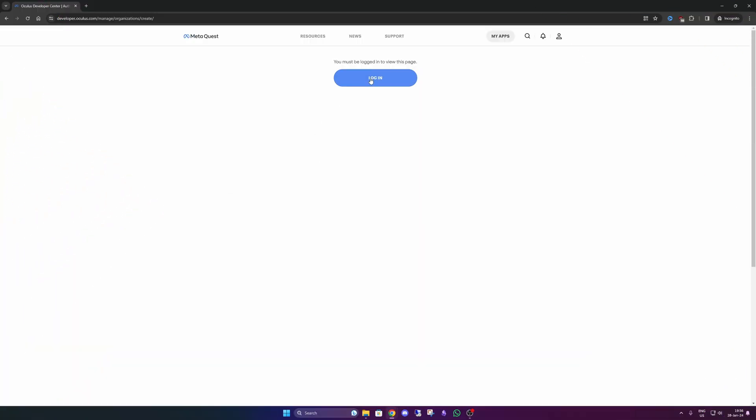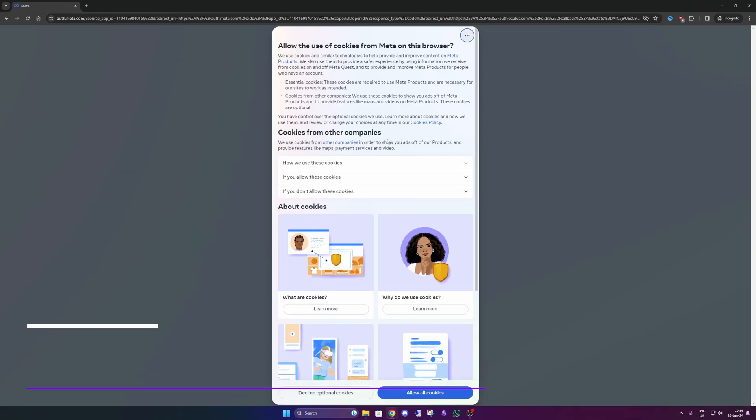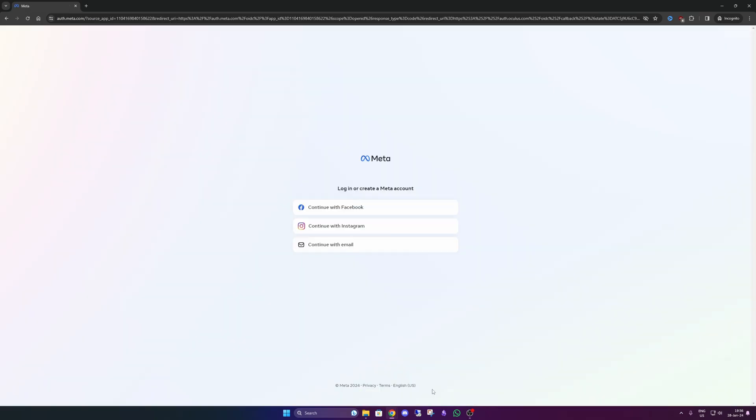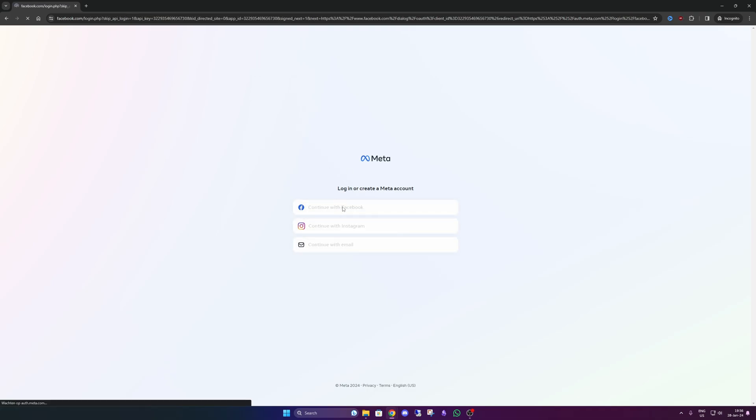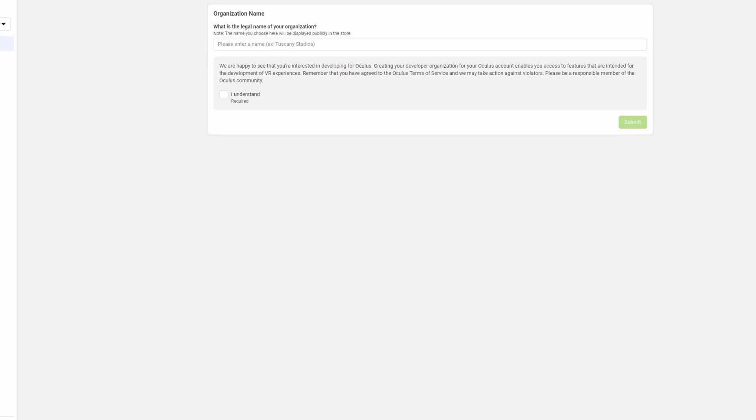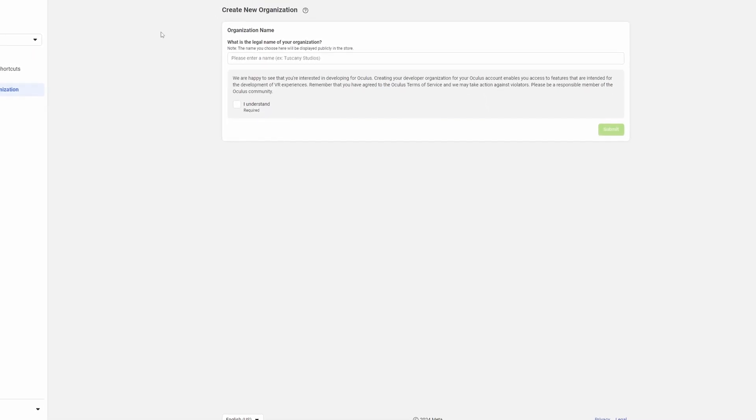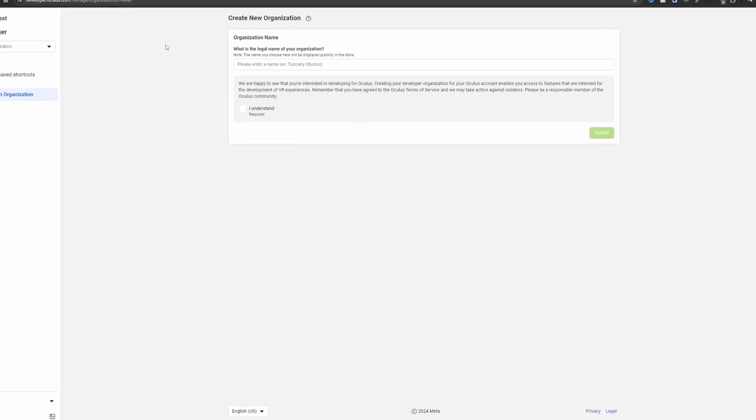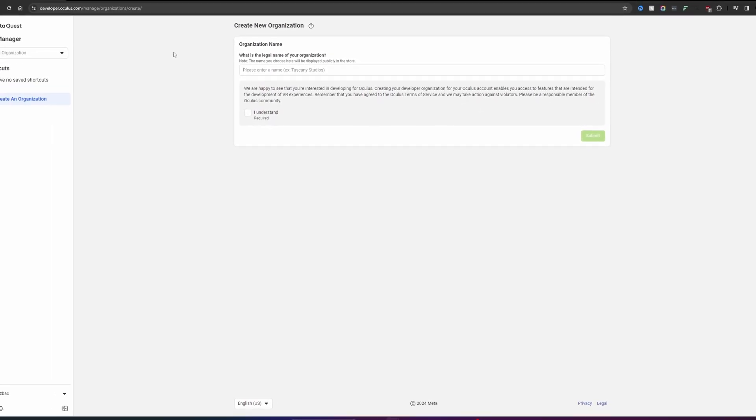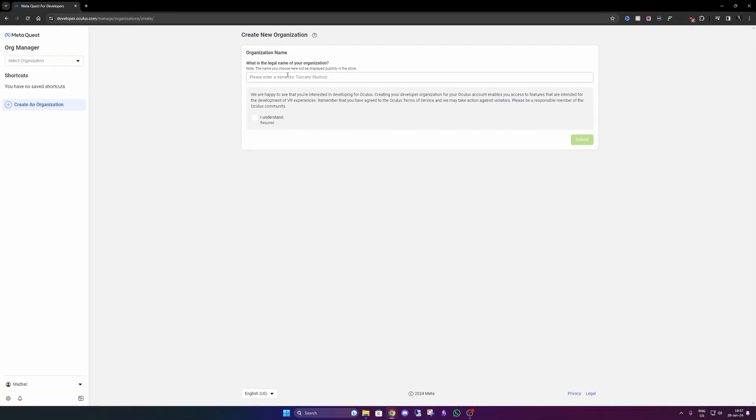Alright guys, you can head over to the link that I've provided in the description. Here you have to log in with either your Facebook, Instagram, or your email address. I go with Facebook. And then we get to this page where we have to enter an organization name. Here I am entering a name, Reality Rise.